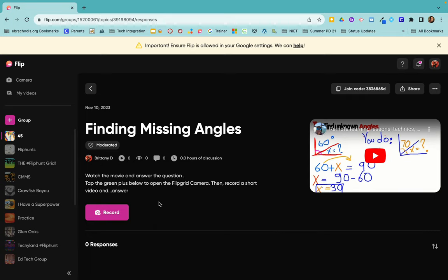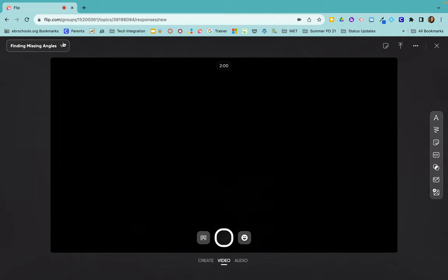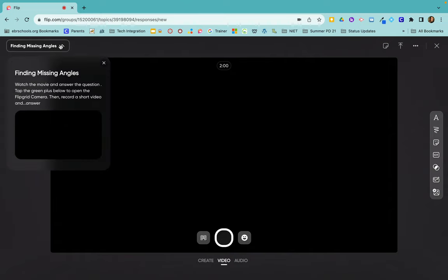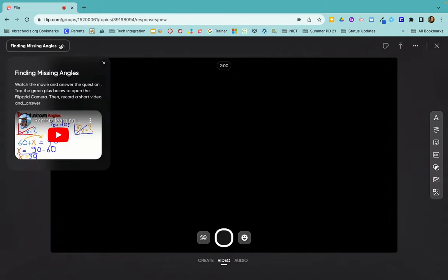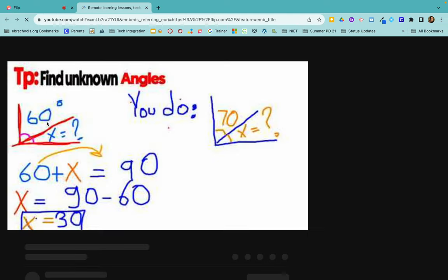So in the student view, if you click on record, you can see that when they click right here, this is going to bring up the directions. So they get to watch the movie by just clicking here, watching the movie.